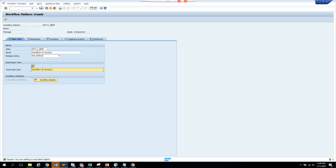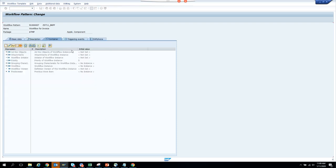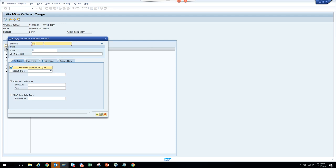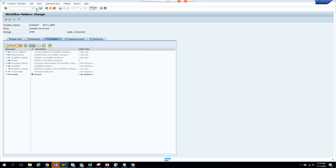It's saved. Now the first thing is to create container elements — these are variables or elements you are going to use in the workflow template, and they are very important. We'll put 'Invoice'. In the reference we put business object type BKPF, and in the properties set it as Import/Export and mandatory. Save — done.